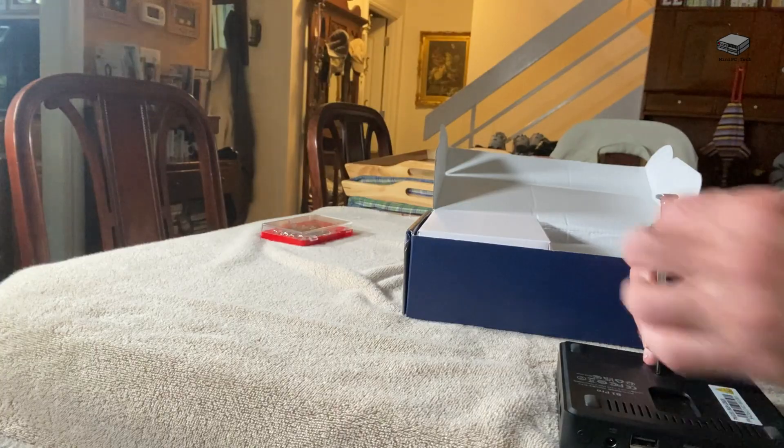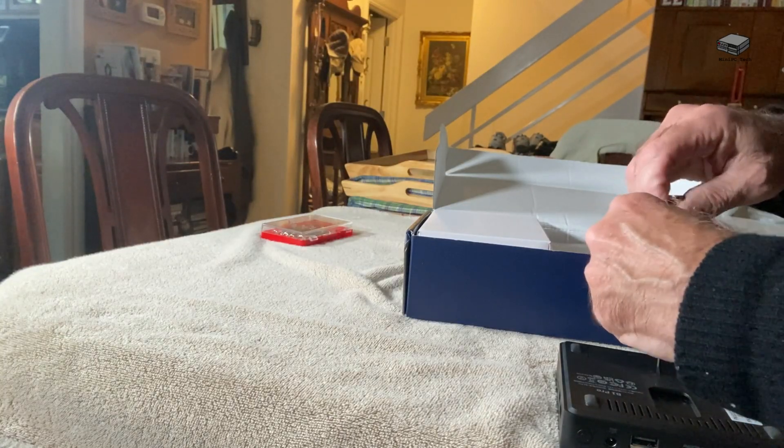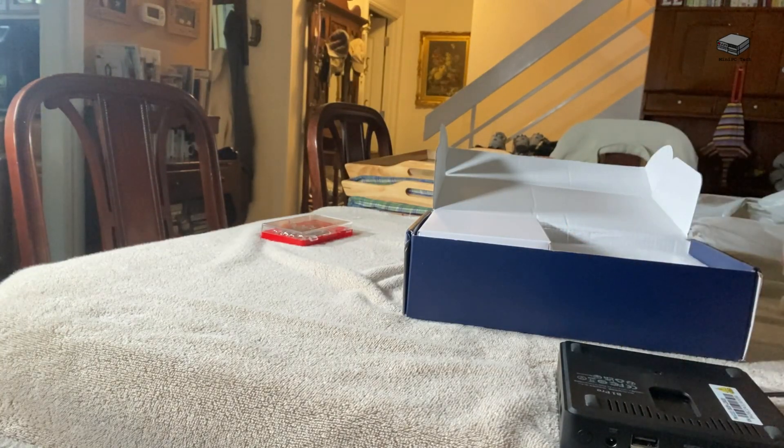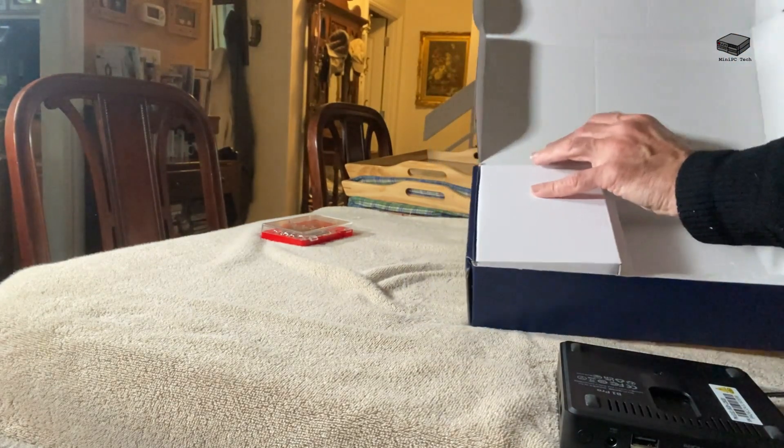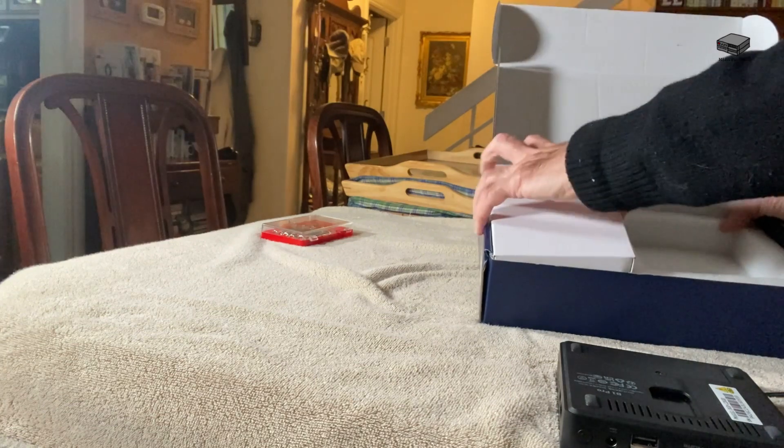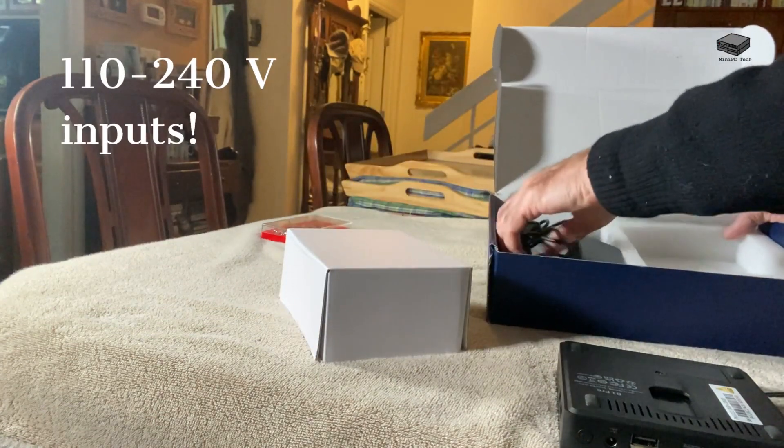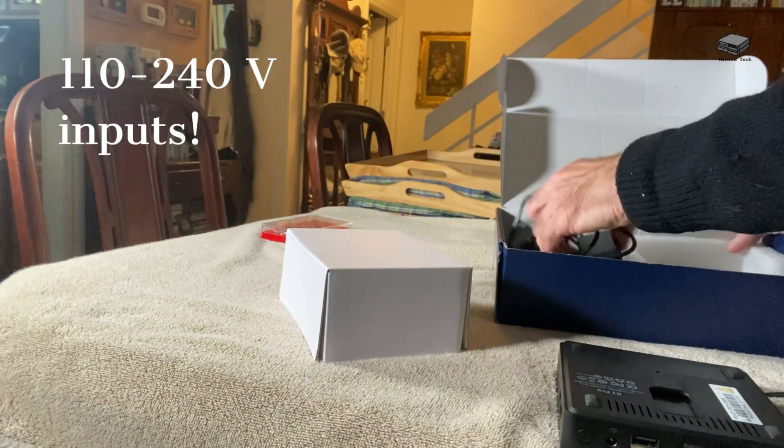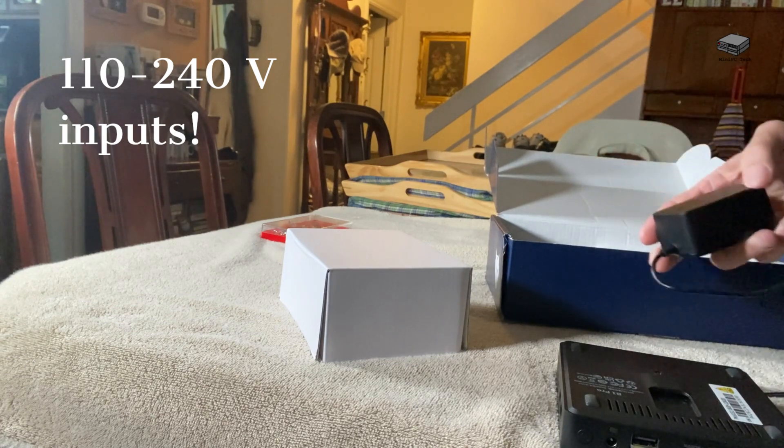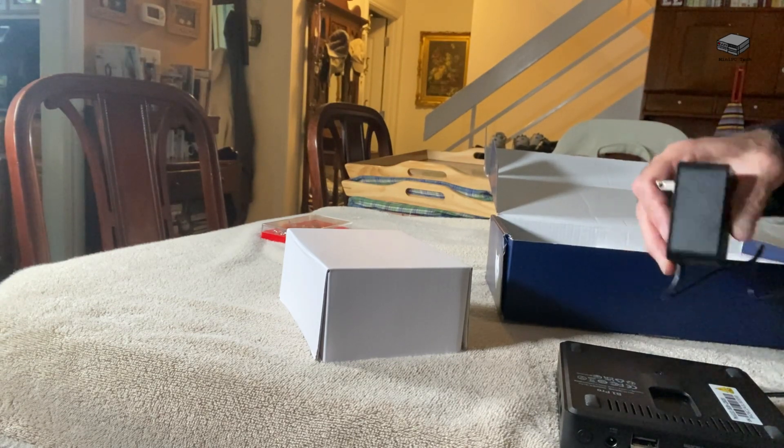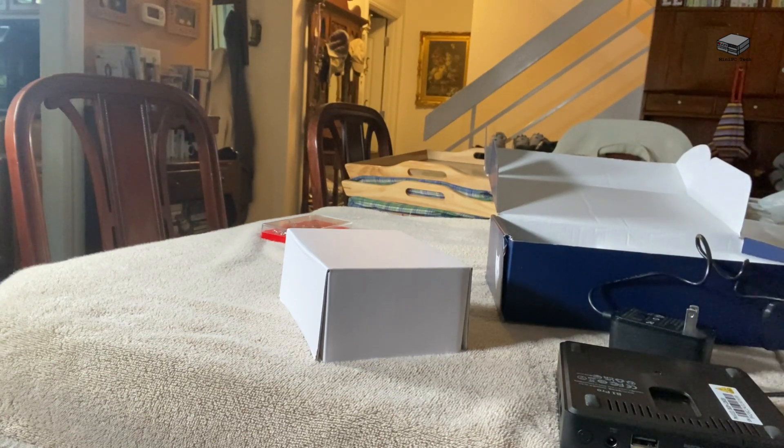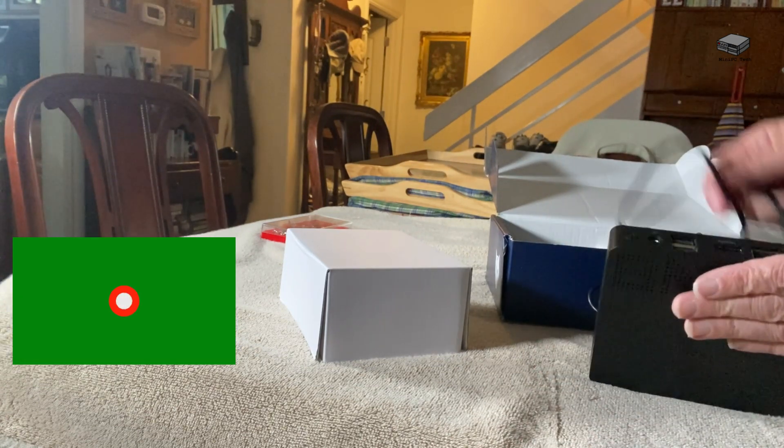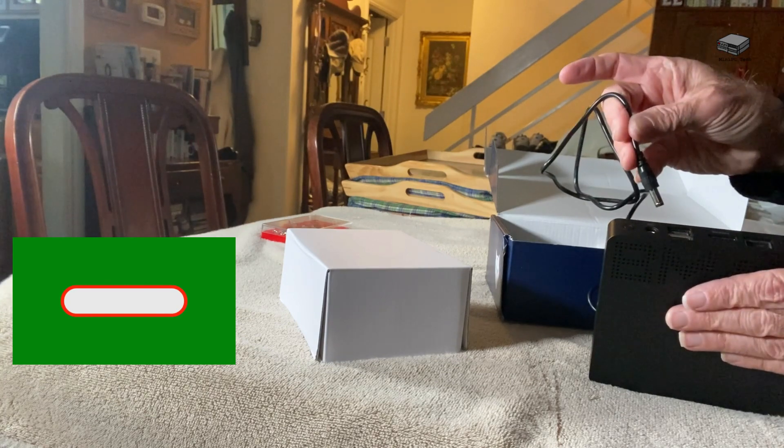Continuing on, what else does it come with? Of course, you have your power supply. It's a standard AC supply that, as I showed you, just plugs in.